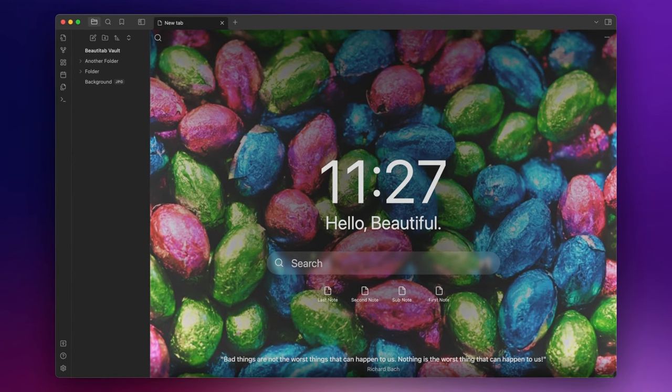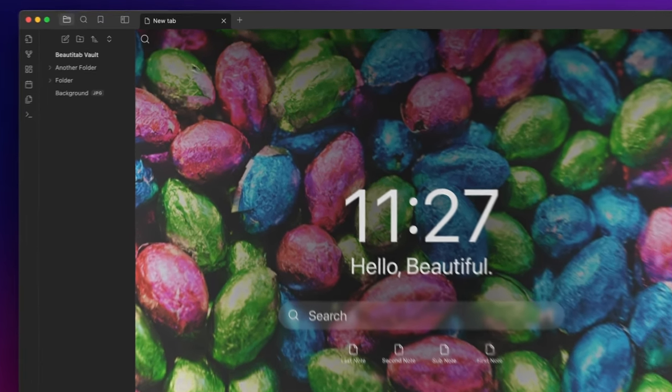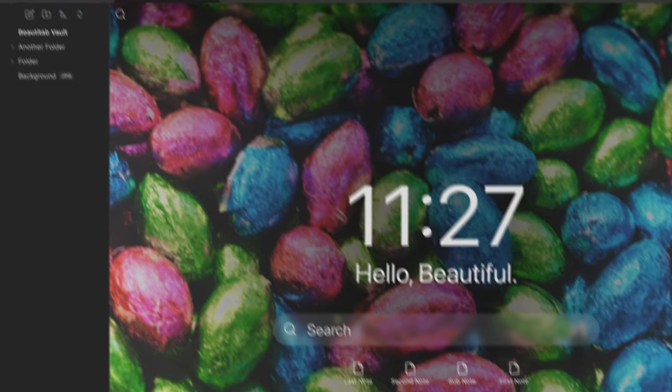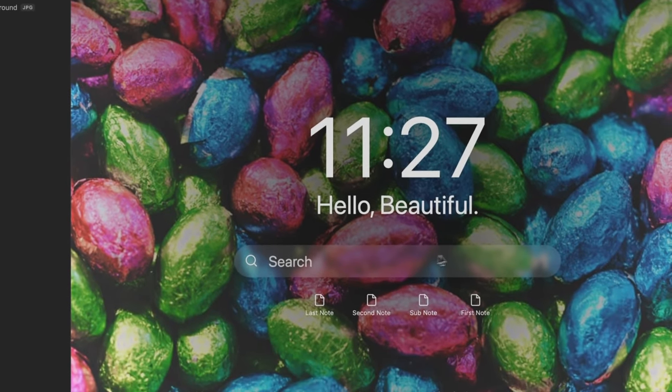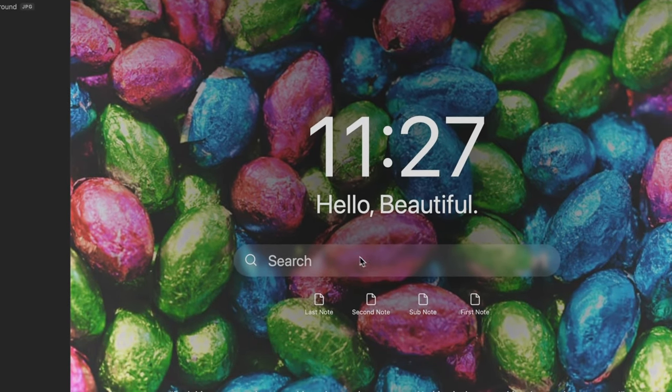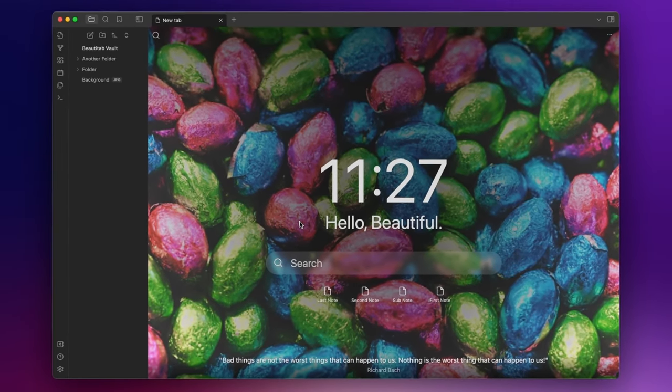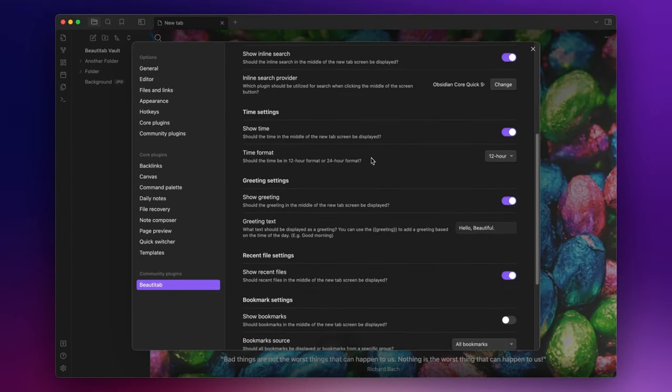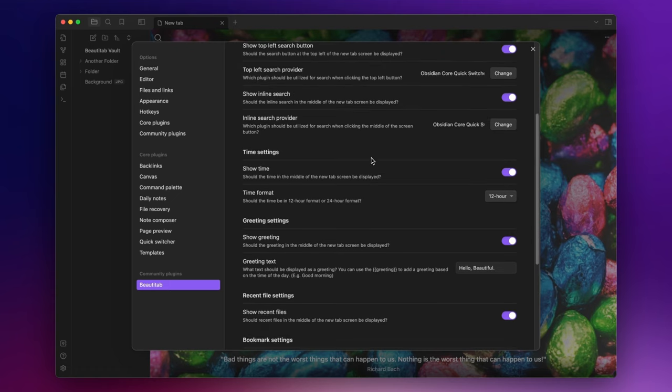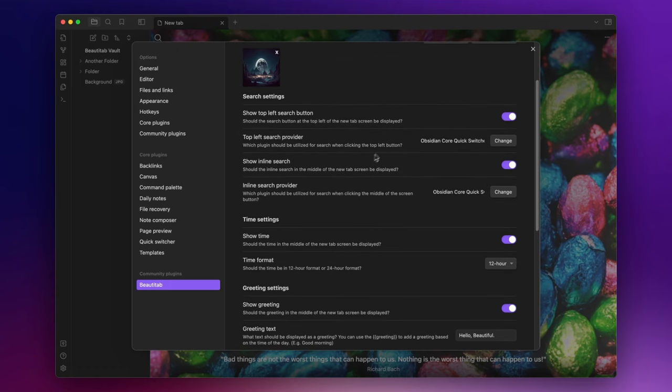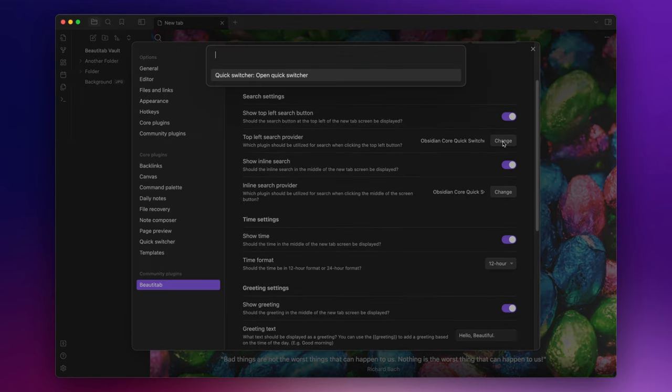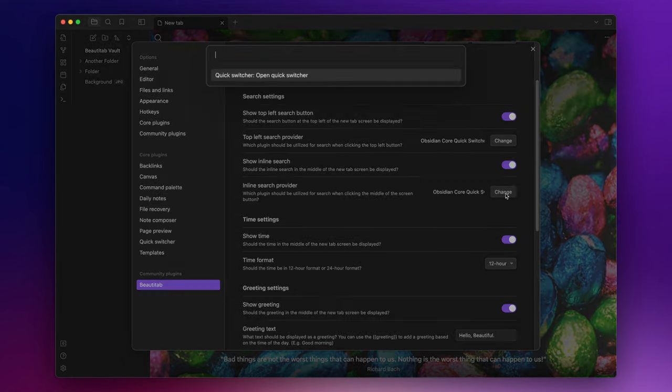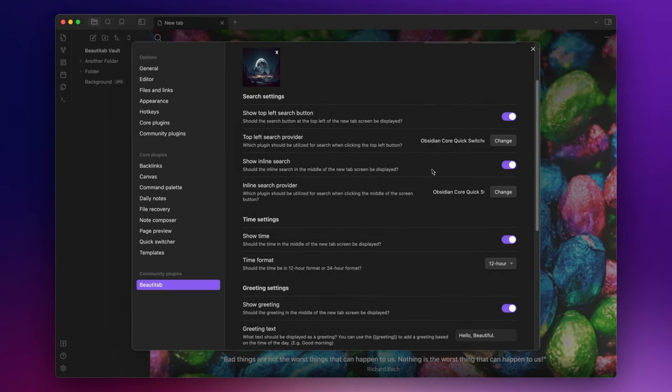BeautyTab also provides a search feature in two distinct areas of the page. It's positioned on the top left and another inline search function can be found mid-screen. Let's go back to the options panel and here you can select the desired plugin to be used for search operations. There's also the flexibility to set a distinct provider for each option.